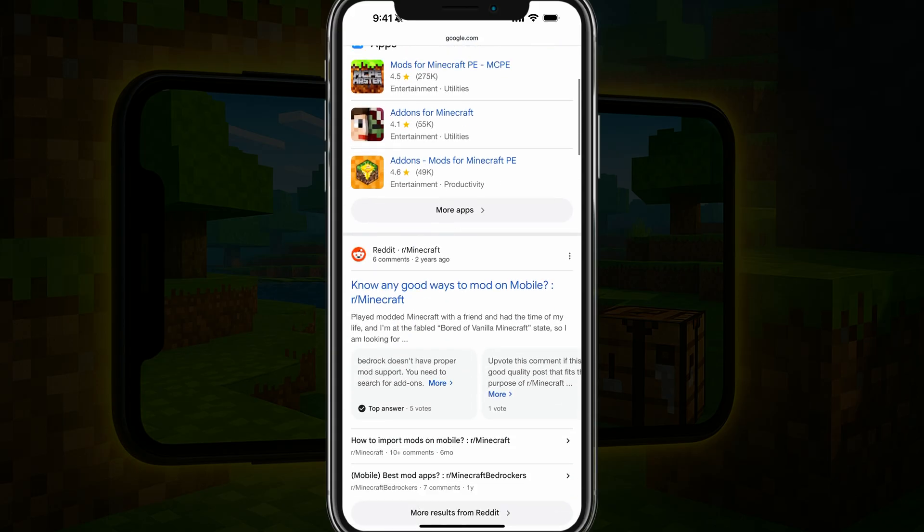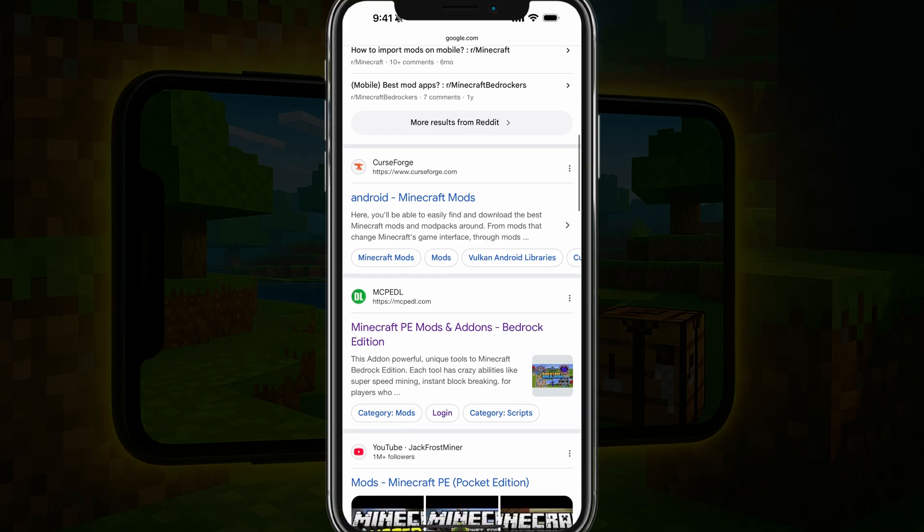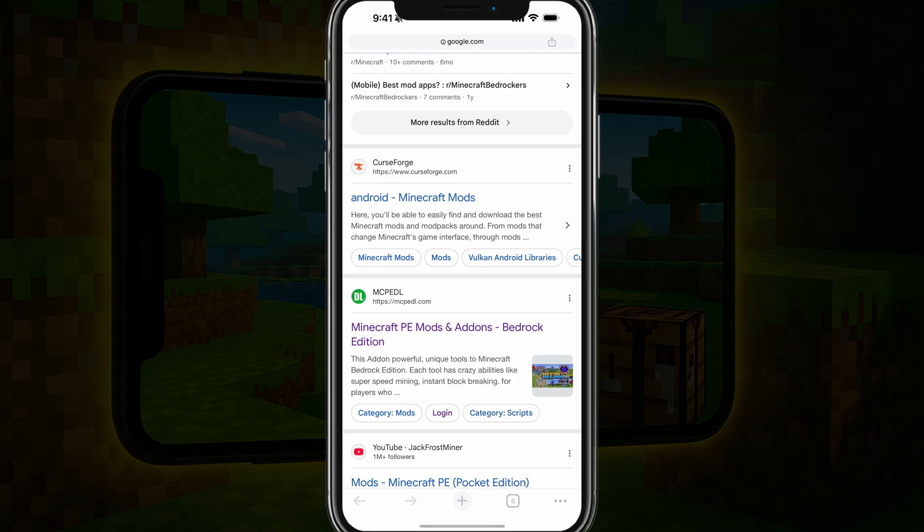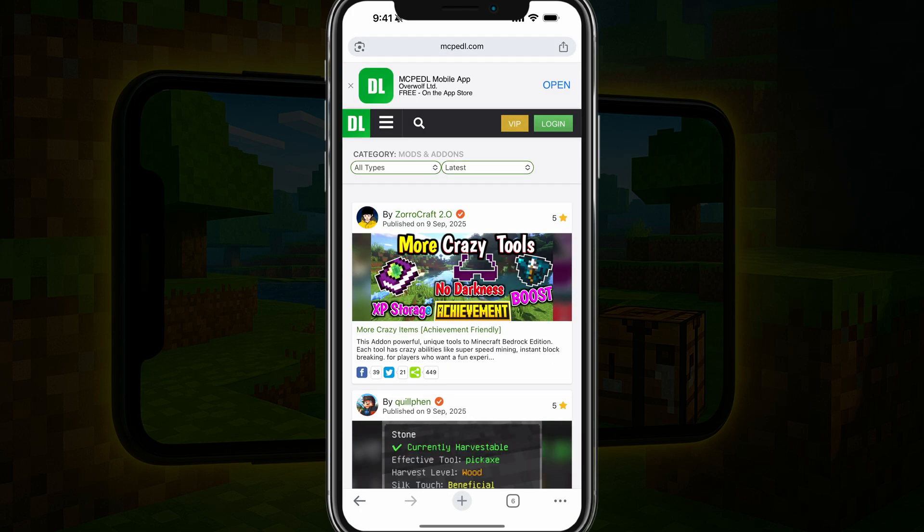Once you're here, you'll see a couple of options. The one that I like to use is MCPEDL. You can use Curse Forge and other alternatives, but I found that MCPEDL works best in my opinion.